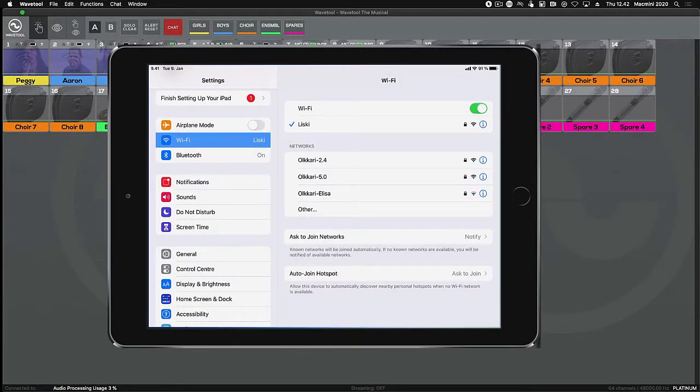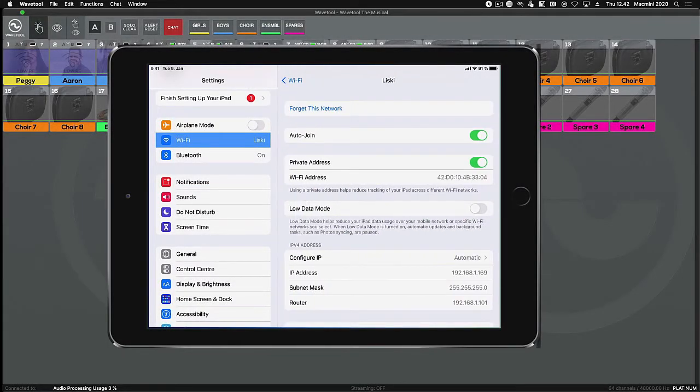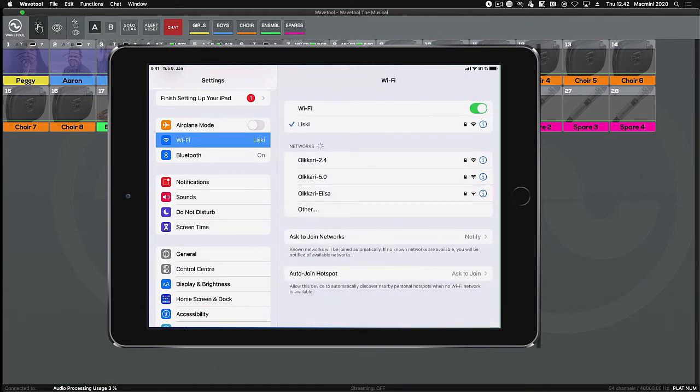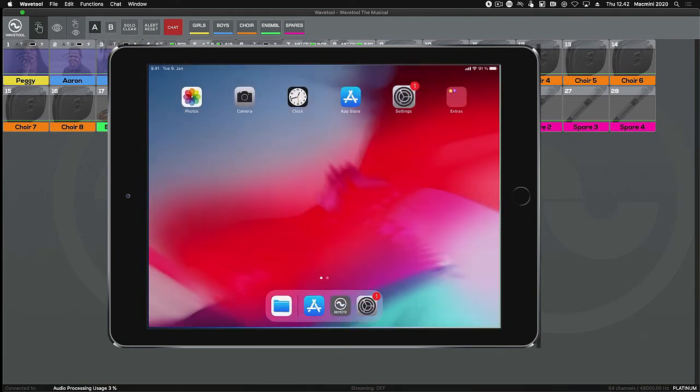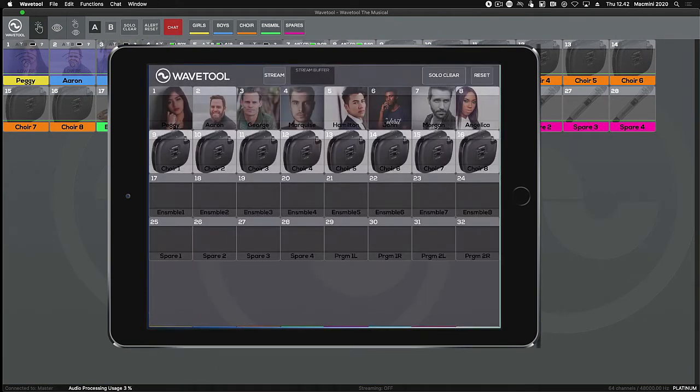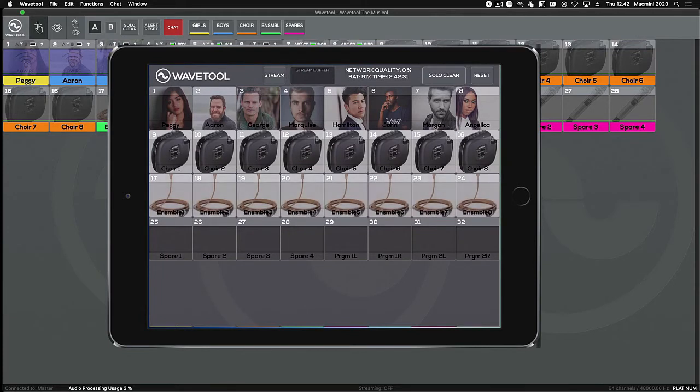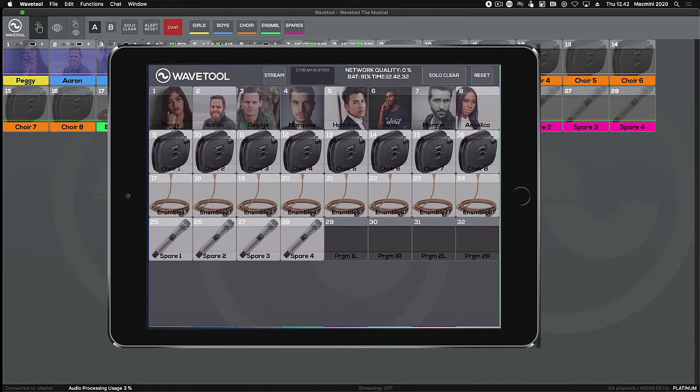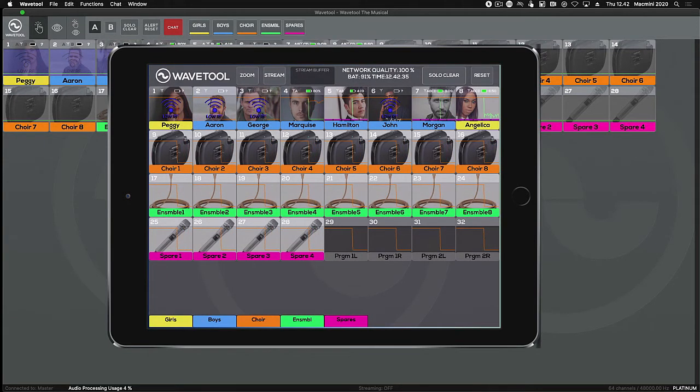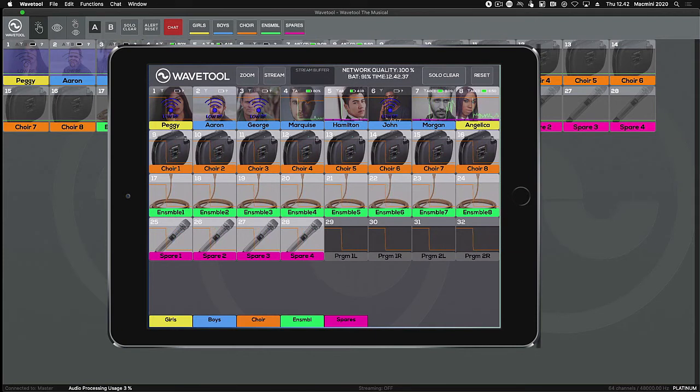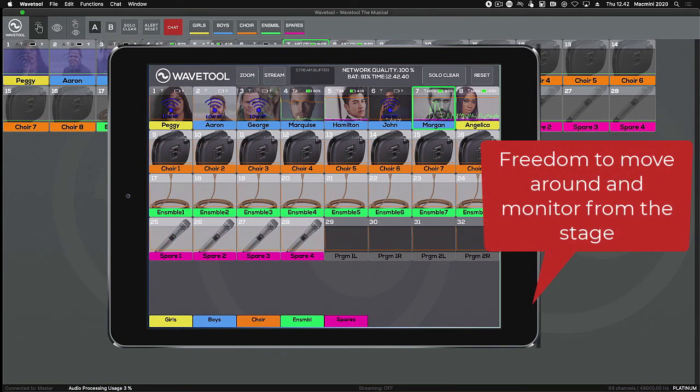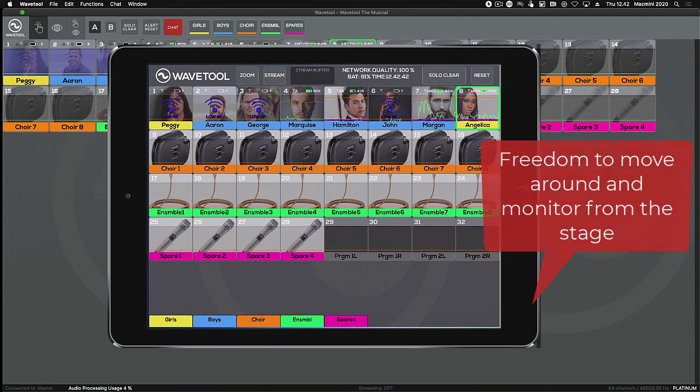Before launching iOS mobile remote, make sure it's connected to the same control network as the master Wavetool. iOS mobile remote gives you pretty much the same features as the Wavetool desktop version, but one additional benefit is you can stream the audio wirelessly to your iPhone or iPad whilst moving about on the stage.